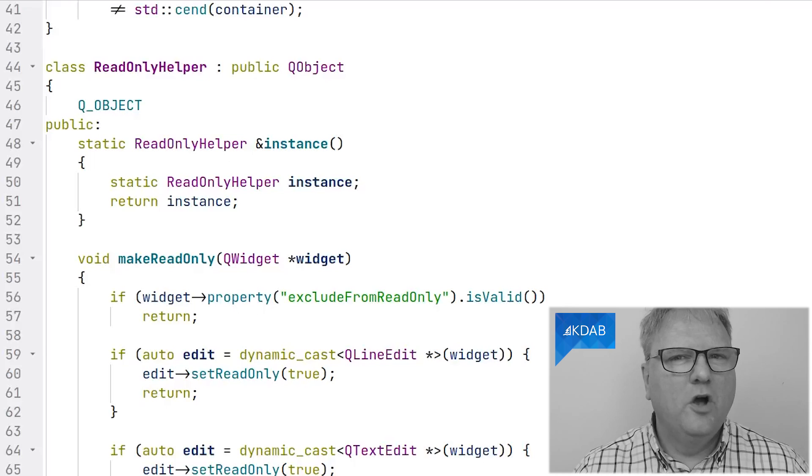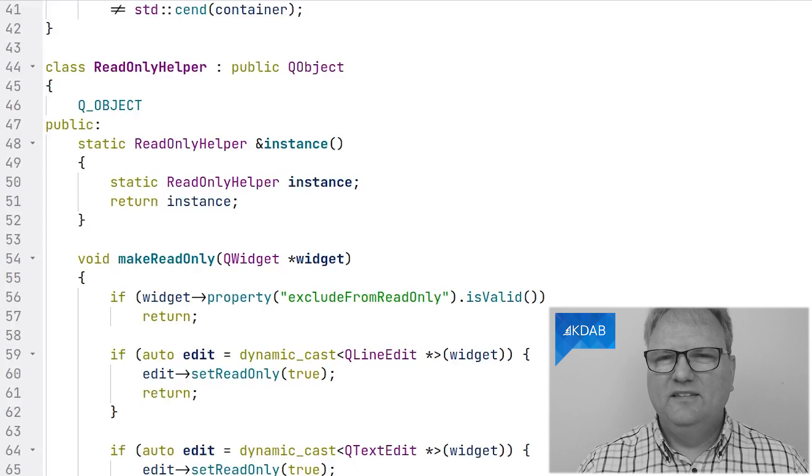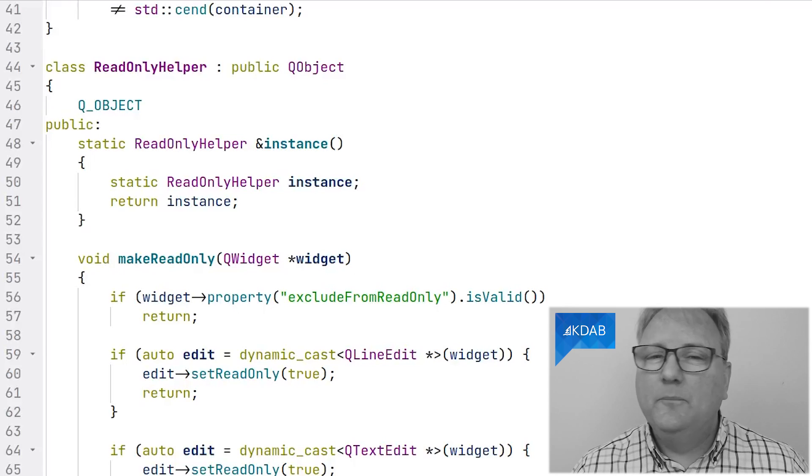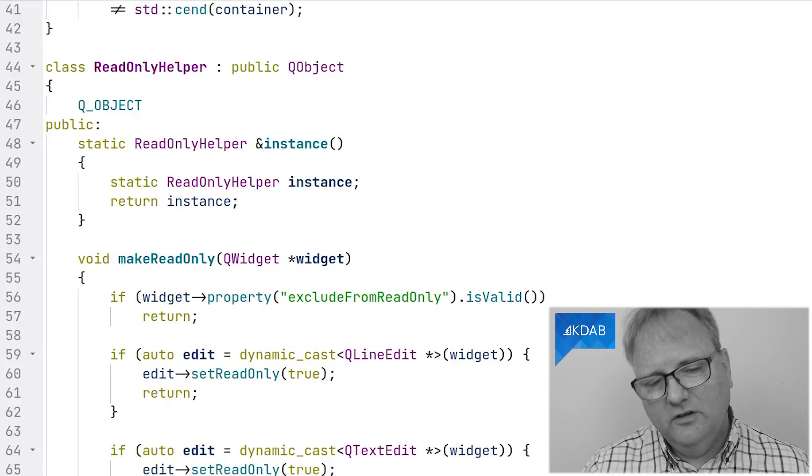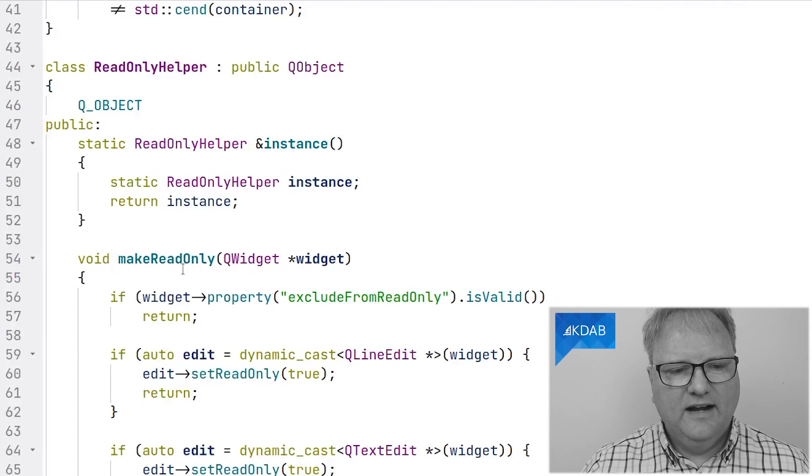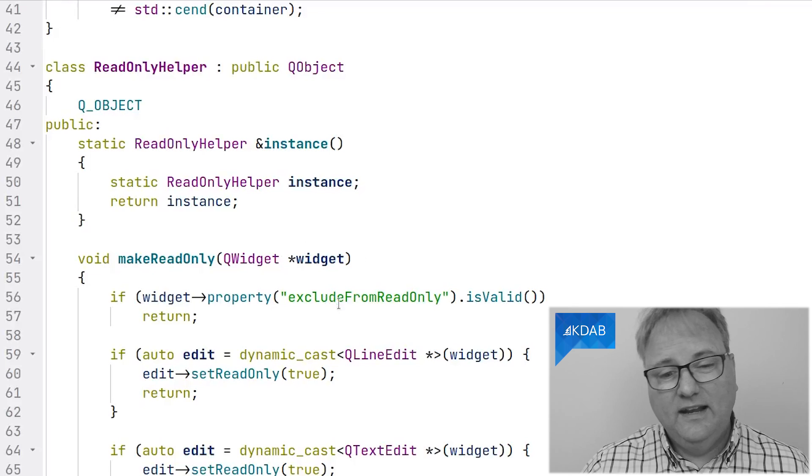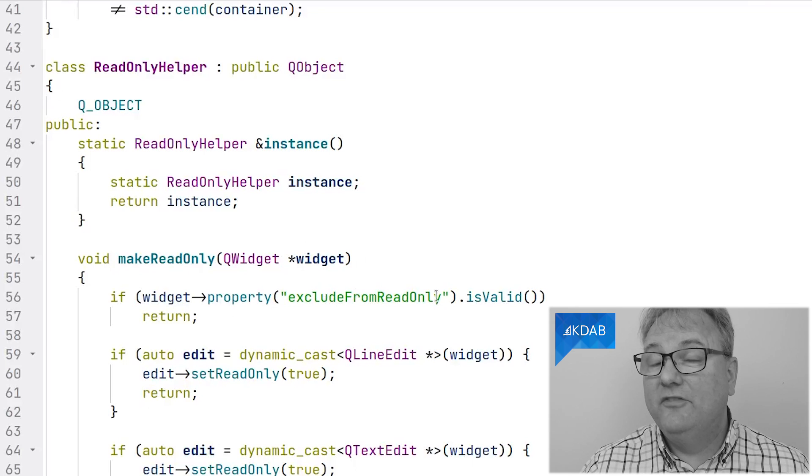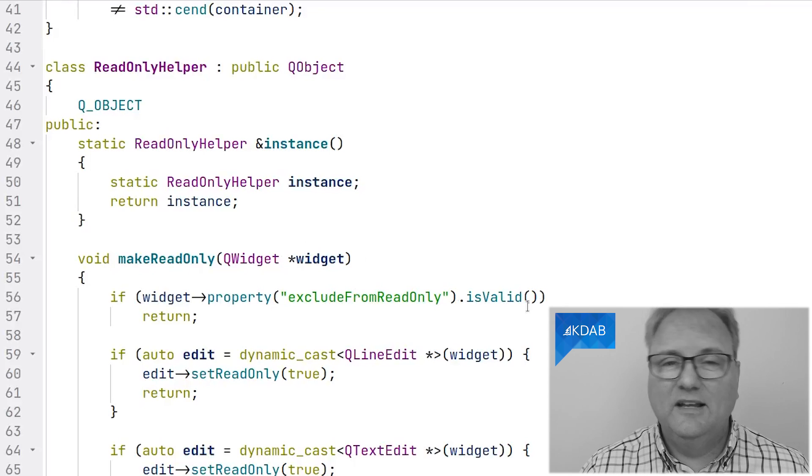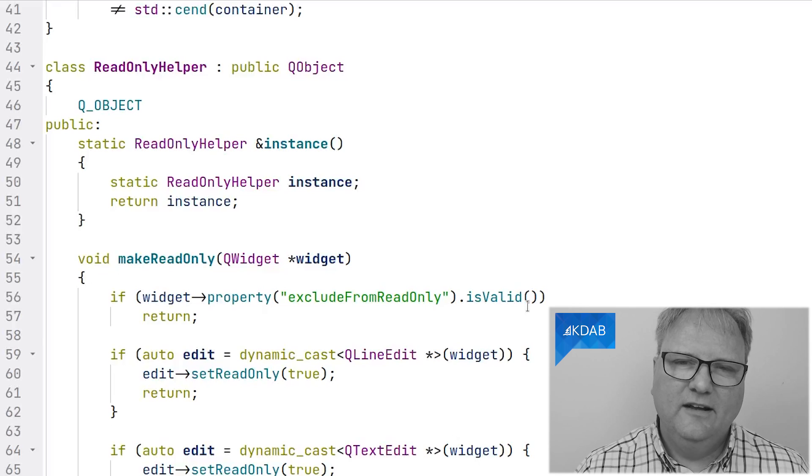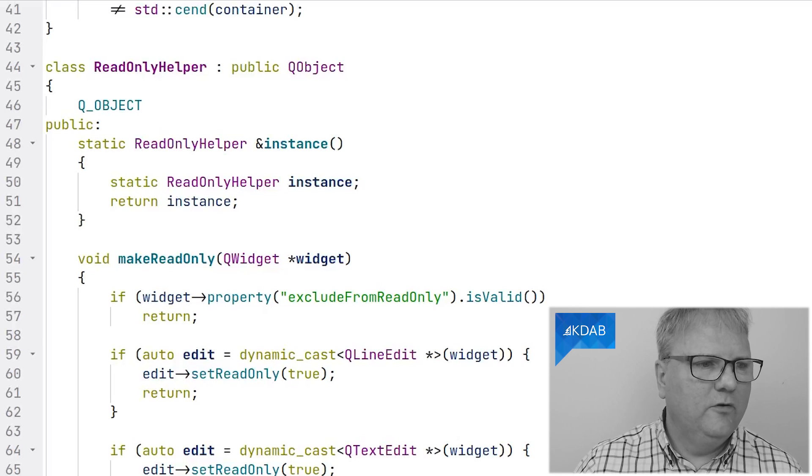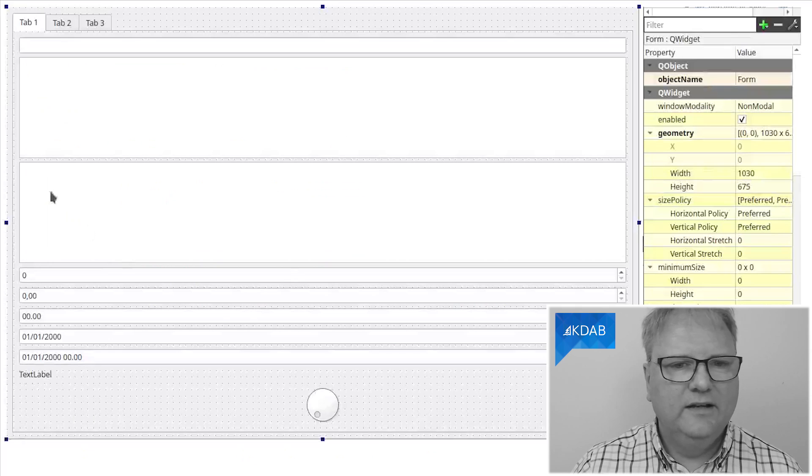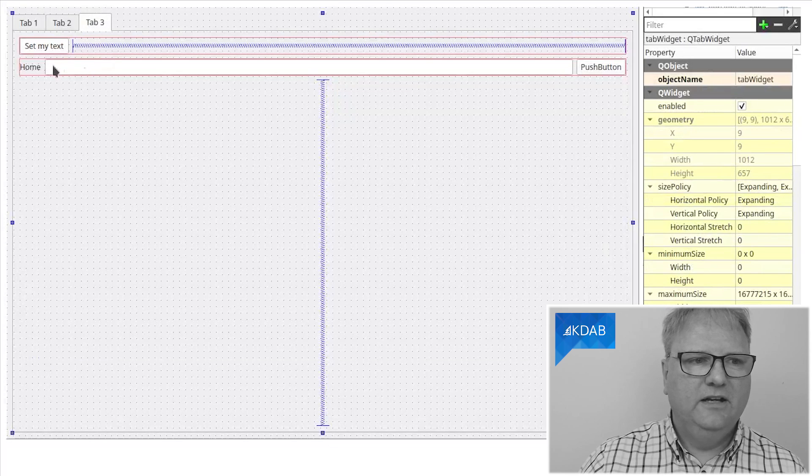But this time, it's not a predefined property on the widgets. It's a dynamic property. When you look at the code here, you can see that I test whether the widget has exclude from read-only. If that's the case and it's valid, that means that that property has been set. If that's the case, then just ignore it. Let me just go over to my form.ui over here and show you the button here.